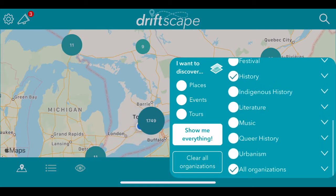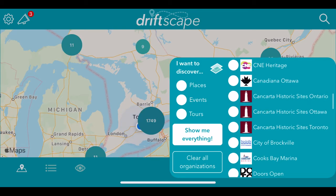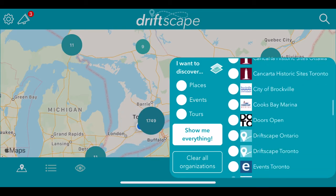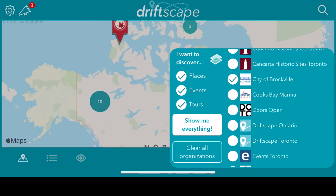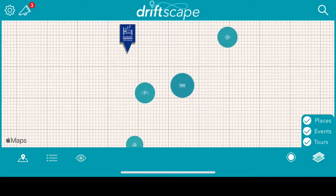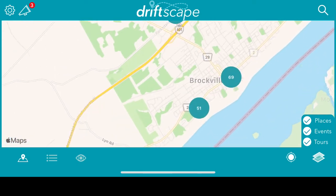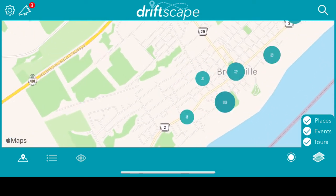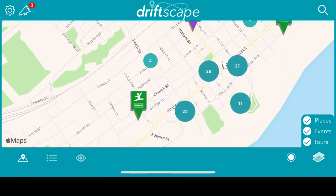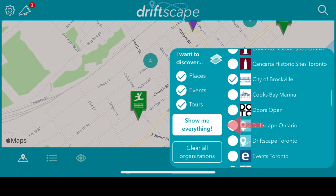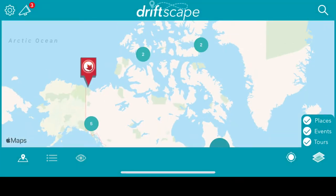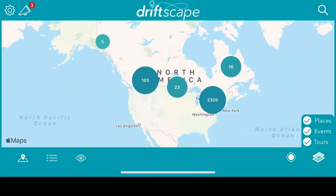Finally, you can click on 'all organizations' and use the drop-down menu to choose which organization to view. Say we just want to see content from the City of Brockville — we click on City of Brockville and it'll bring us just to content from Brockville, and you can zoom in and view it. If you go back to the main menu, you can click on 'show me everything' and it'll show you again all the content in the app.